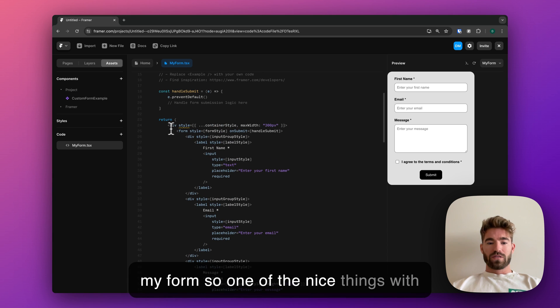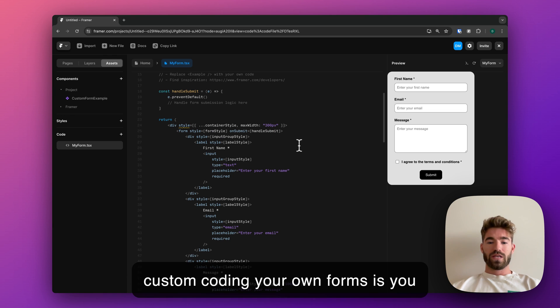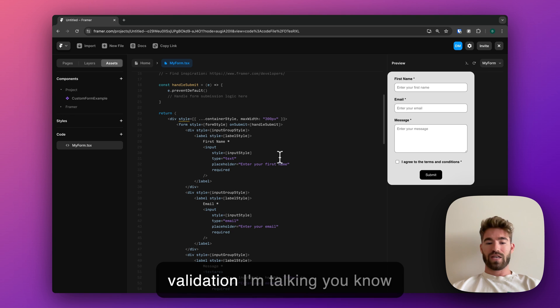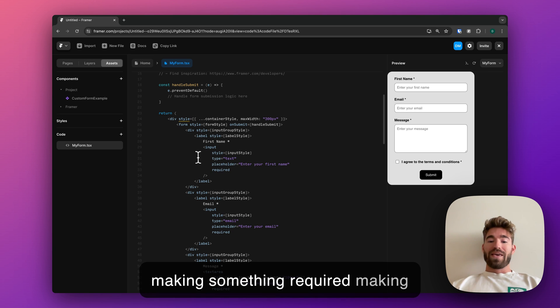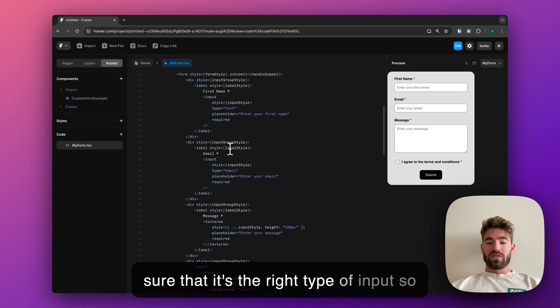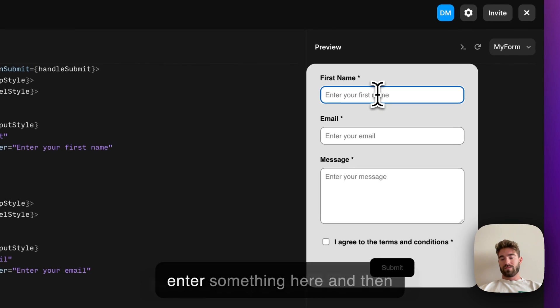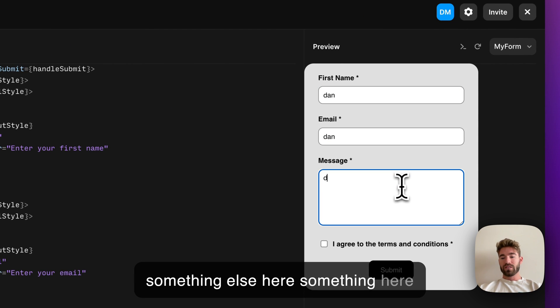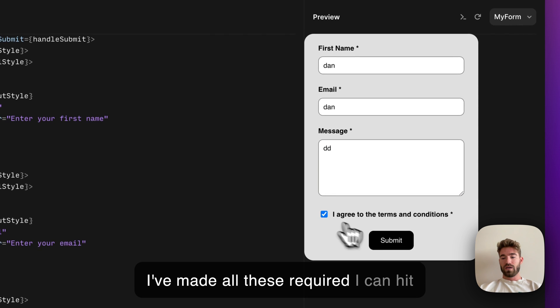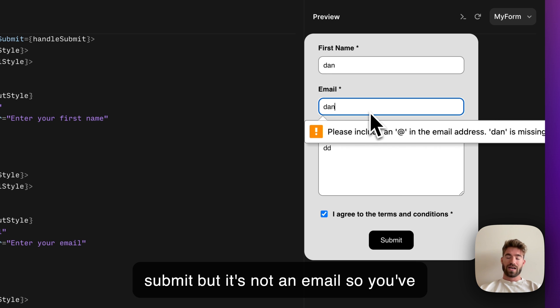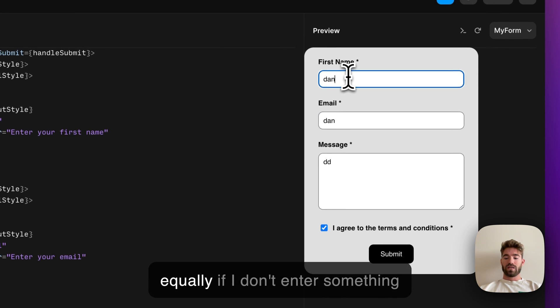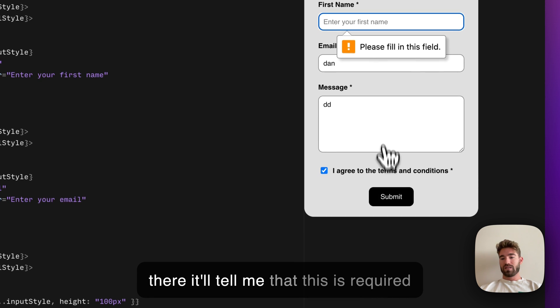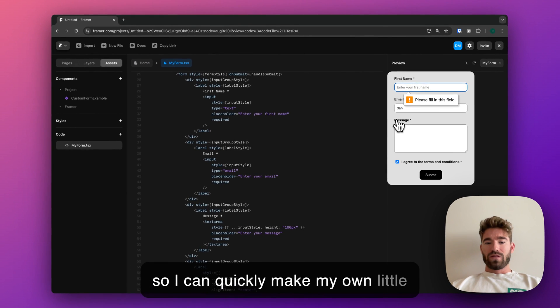One of the nice things with custom coding your own forms is you can add validation—basic validation like making something required and making sure that it's the right type of input. Here I'm using an email input. If I enter something here and then something else here, something here, I've made all these required. I can hit submit, but it's not an email, so you've got that basic validation going on. Equally, if I don't enter something there, it'll tell me that this is required.